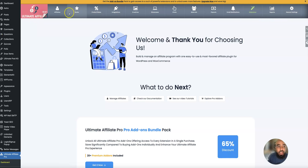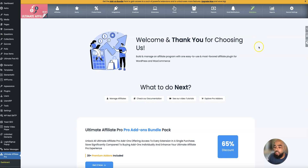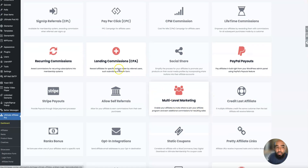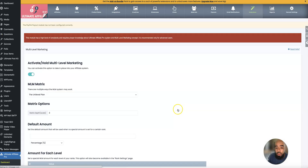Both plugins have all these tabs: integrations, product rates, ranks, affiliates, creatives, showcases, clicks, referrals, payouts, email notifications, and extensions. Both of them have what they call extensions. You need to come to the Ultimate Affiliate Pro plugin, click on extensions, and right down here you will see the multi-level marketing tab. You can have as many of these checked on as you want — check them on or off depending on whether you want to use them — but the main one is the multi-level marketing one.